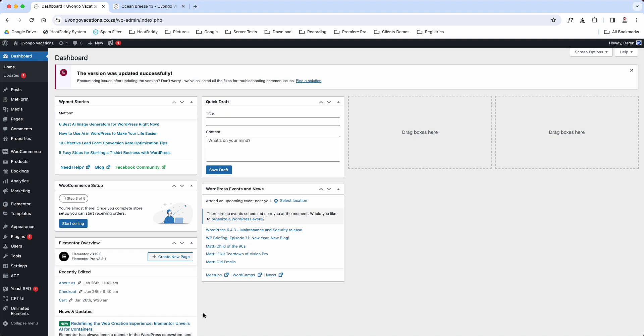In this video I'm going to show you how to edit one of your properties. We're going to stick with Ocean Breeze 13 because we have done Ocean Breeze throughout the other video tutorials. Now there are multiple ways that you can actually get access to the back end of this property to edit it.